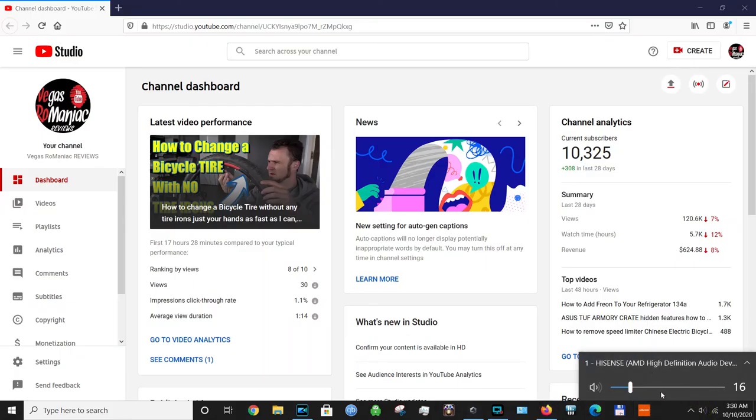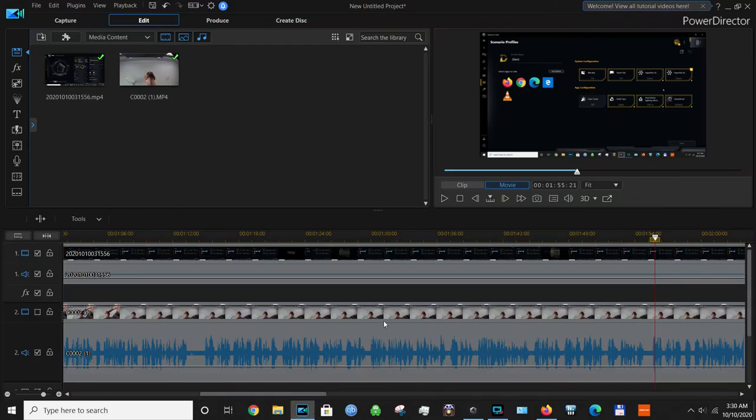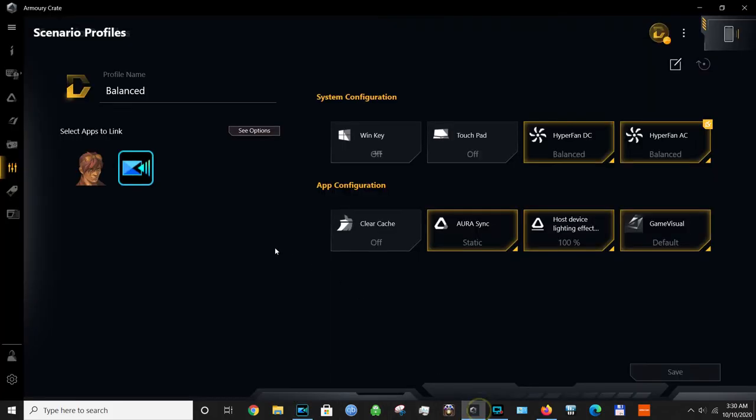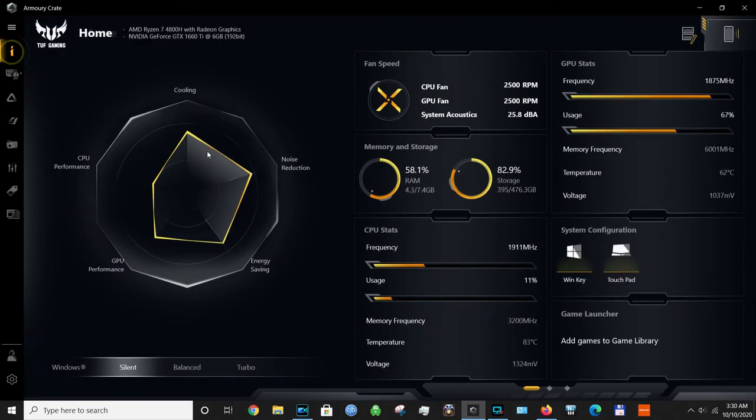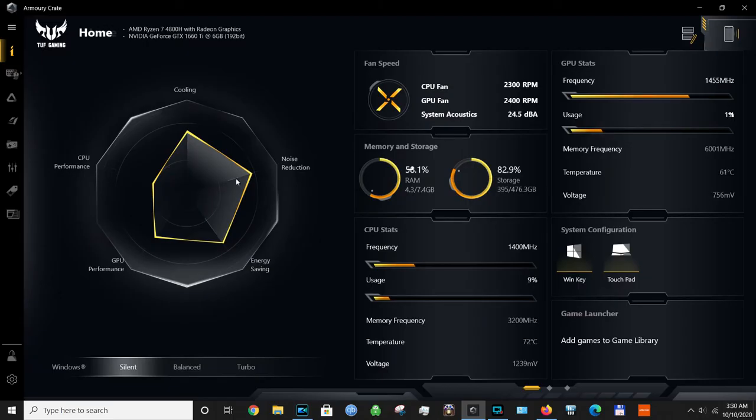This will stay at 16%. This was very important for the functionality of the computer. In the next video, I'm going to show you another trick that is available in Armory Crate—it's kind of like a hidden feature. Thanks for watching, let me know what you think at the bottom of this video.